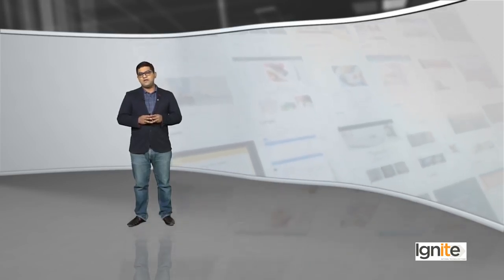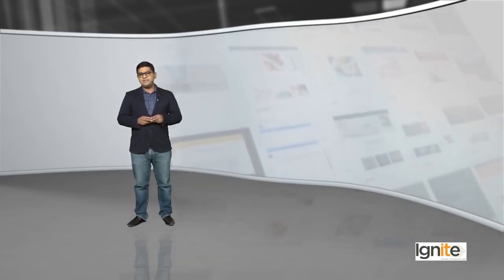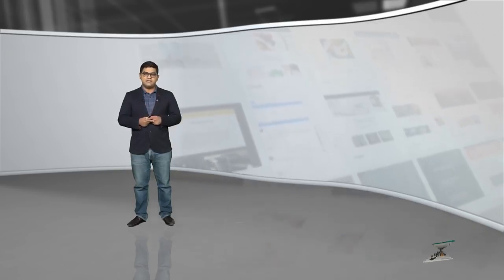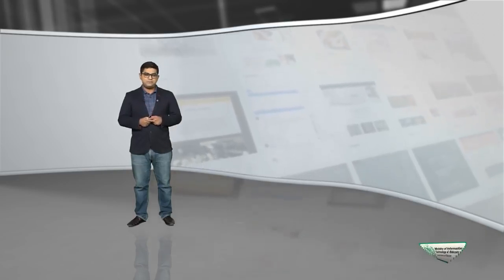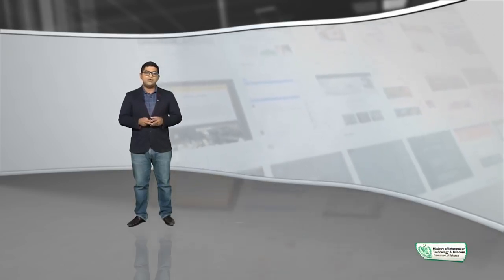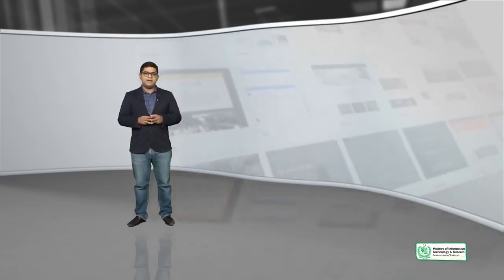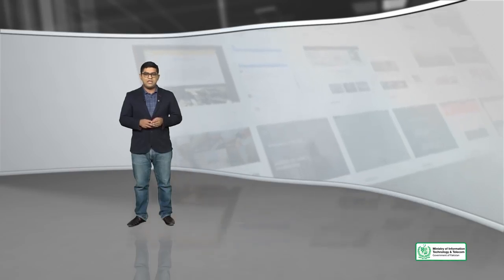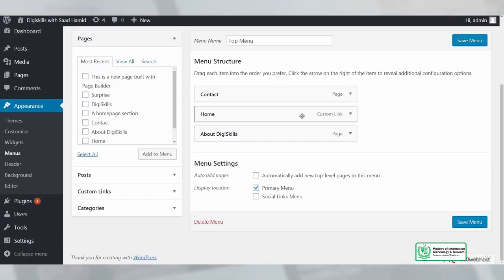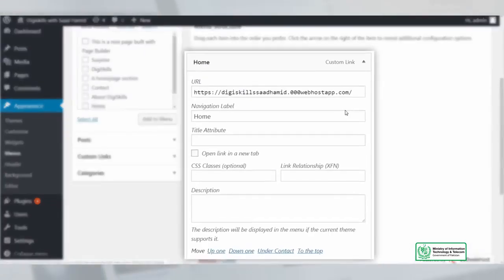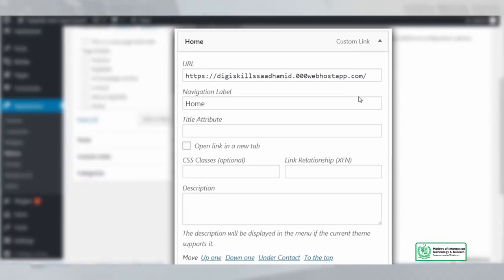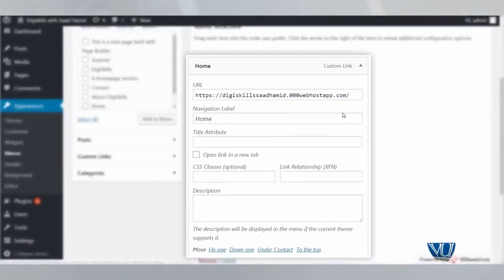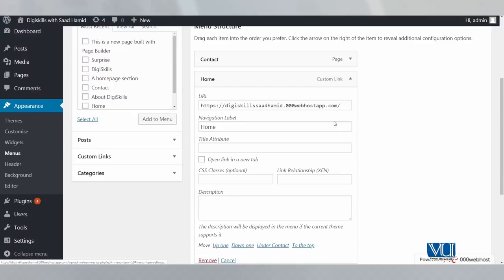You have also learned how to edit menus. So when you edit menus in the menu section, it will show you options like link relationship, title attribute, description, navigation level. It depends on you which labels you want to change, which features or options you want to explore for your menu. It all depends on you.